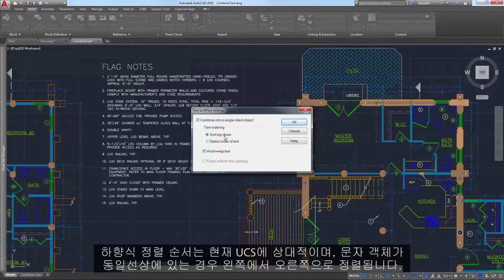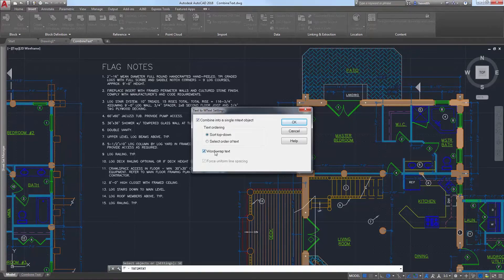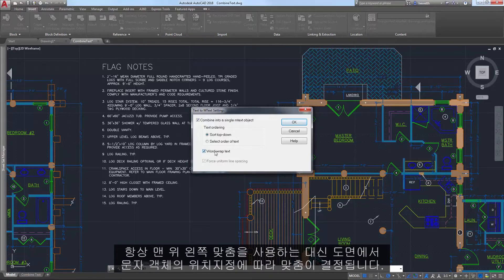The top-down sorting order is relative to the current UCS, and sorting is left to right when text objects are collinear. Justification is inferred based on the positioning of the text objects in the drawing, instead of always using top-left justification.